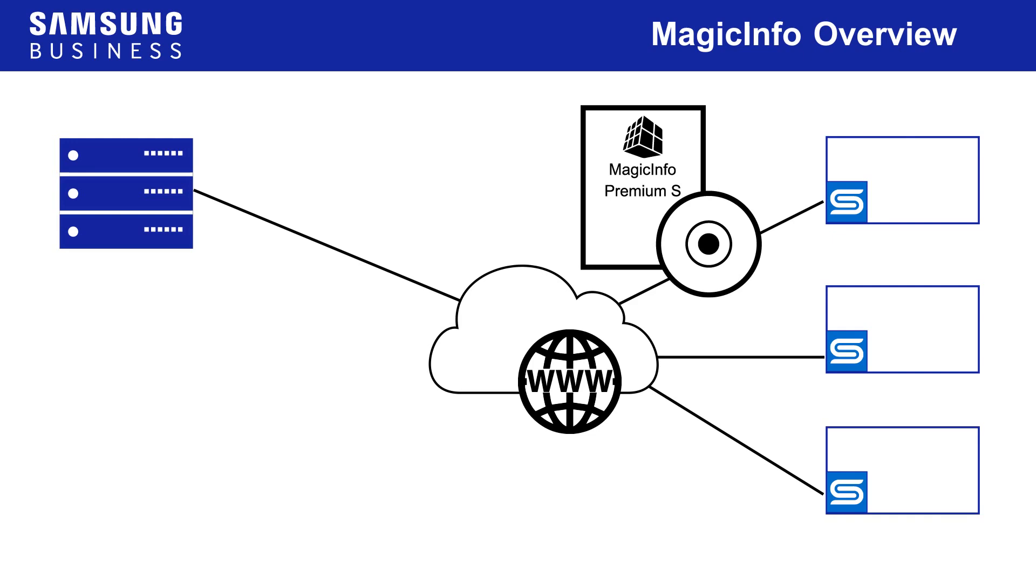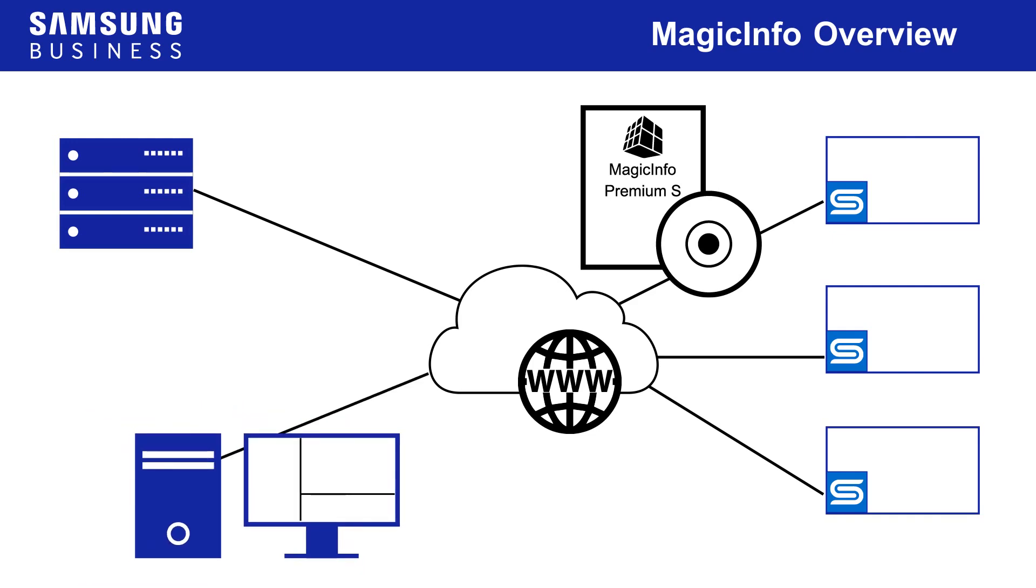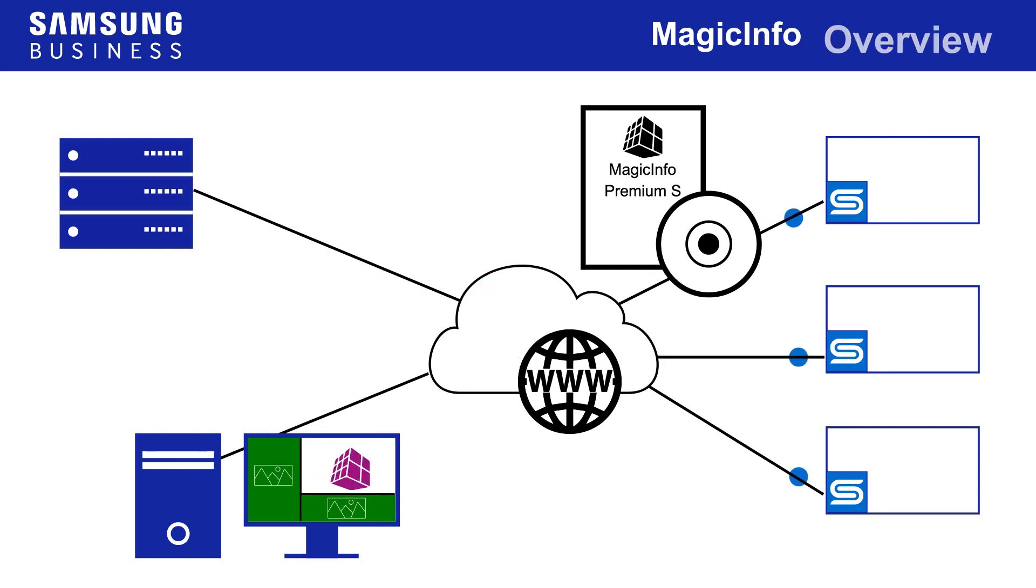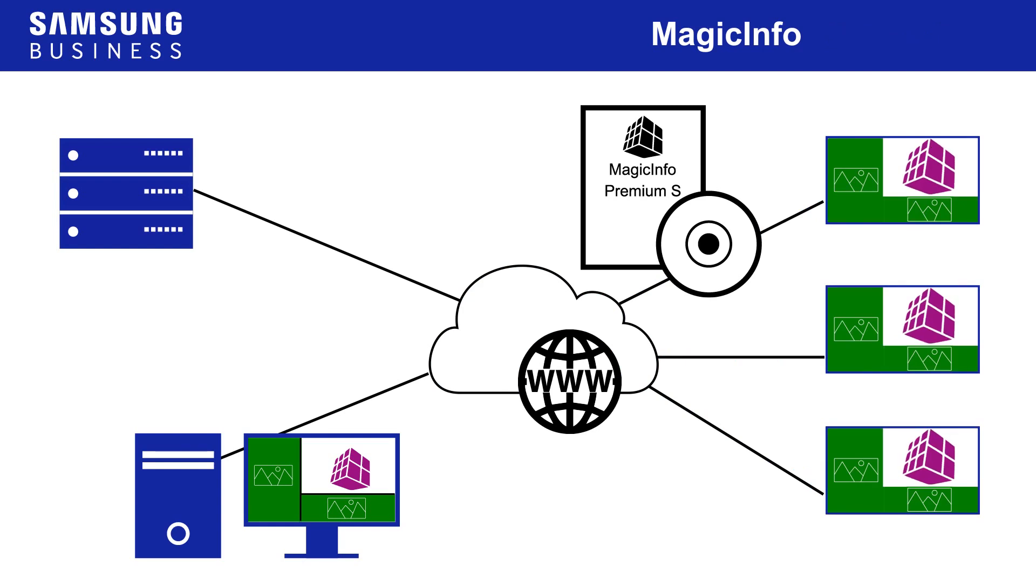MagicInfo premium is intended for larger scale operations that require more complex content authoring capability and the means to handle more types of content. For example, where multiple content elements need to be displayed simultaneously. A license...